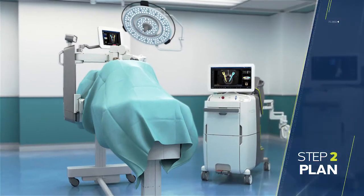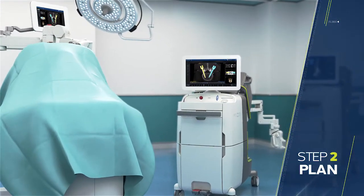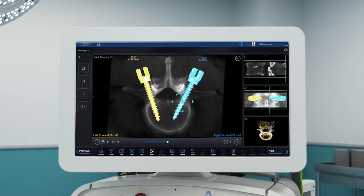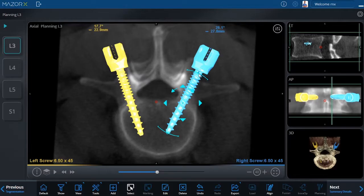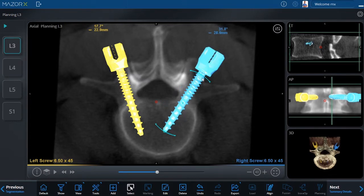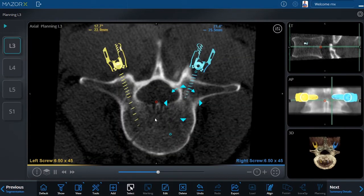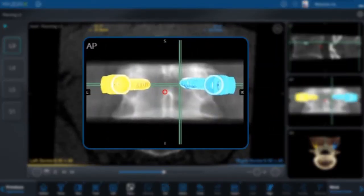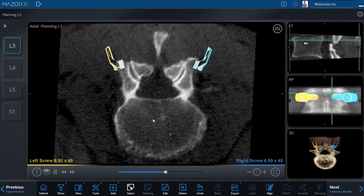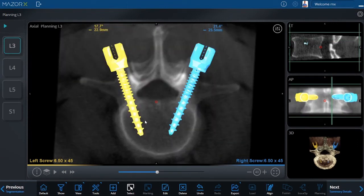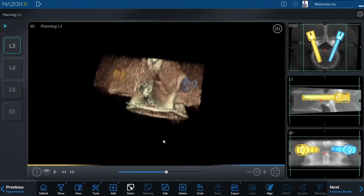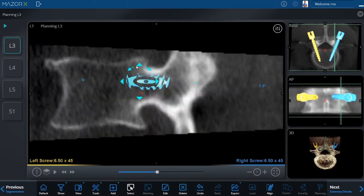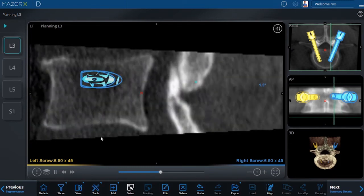Step 2: Plan. The surgeon plans the ideal procedure for the patient using the Mazor-X System's 3D planning software. The planning software interface allows the surgeon to review and modify this plan in axial, lateral, and AP views until fully satisfied with the location and purchase of the implants. The surgical plan can be reviewed in a virtual video mode, displaying the anatomy slice-by-slice in all three anatomical planes.